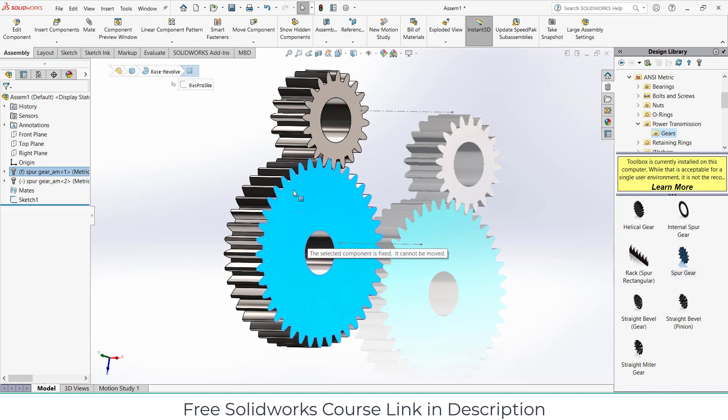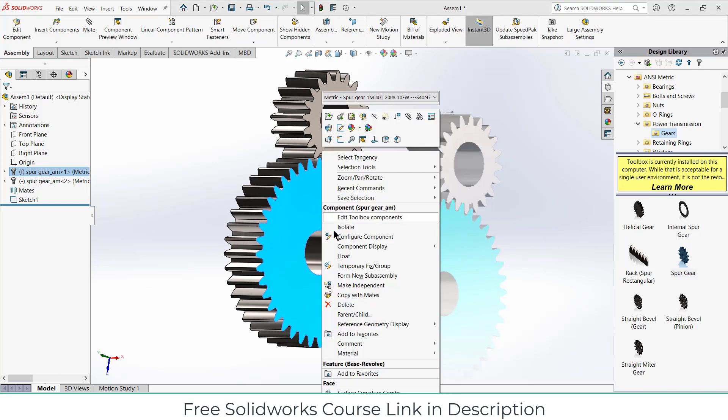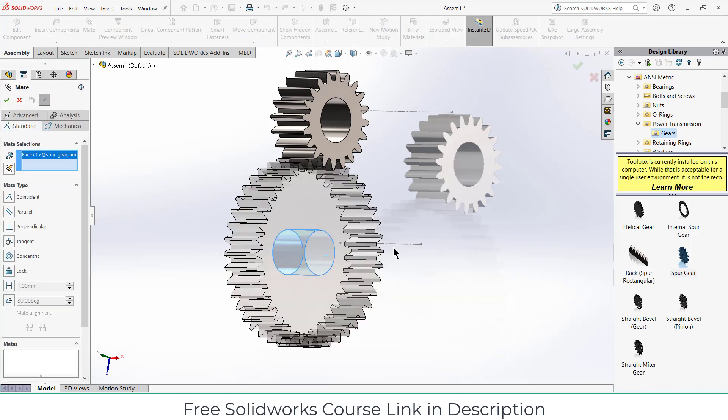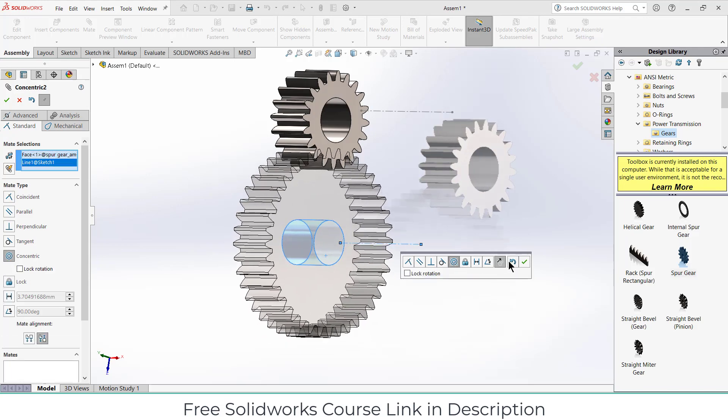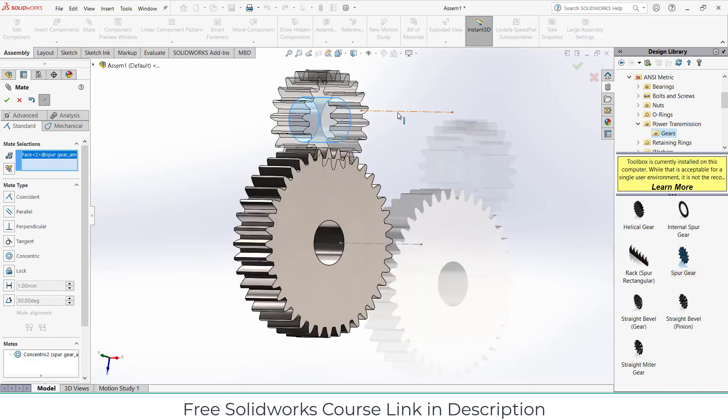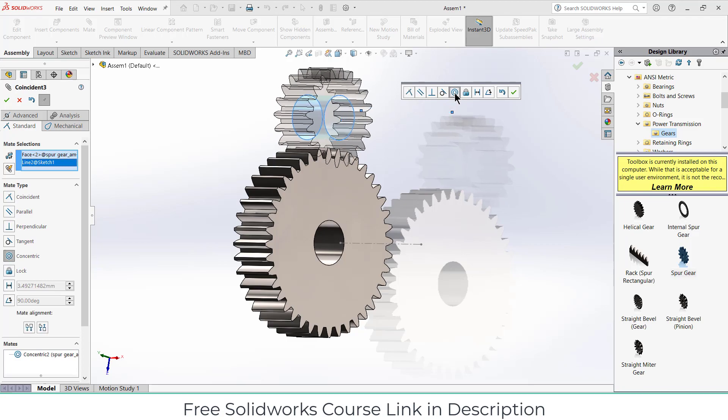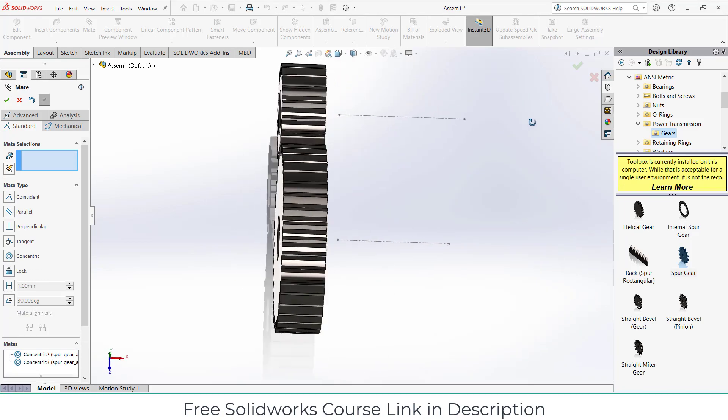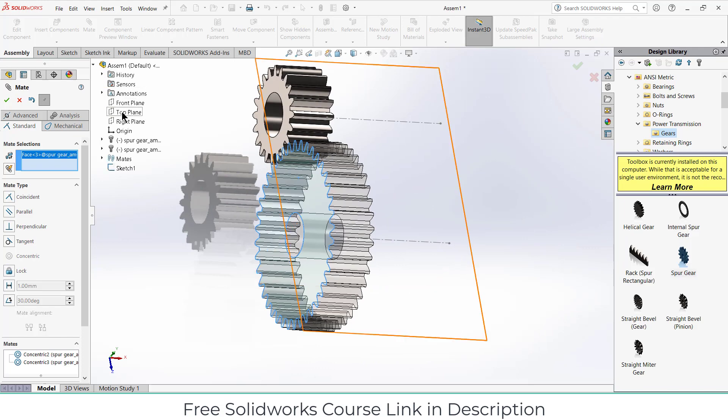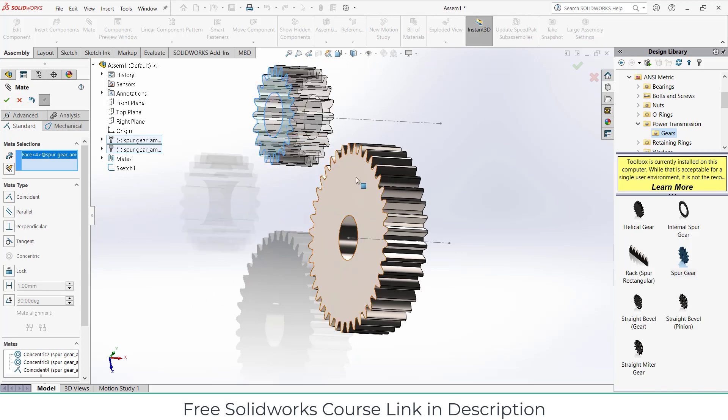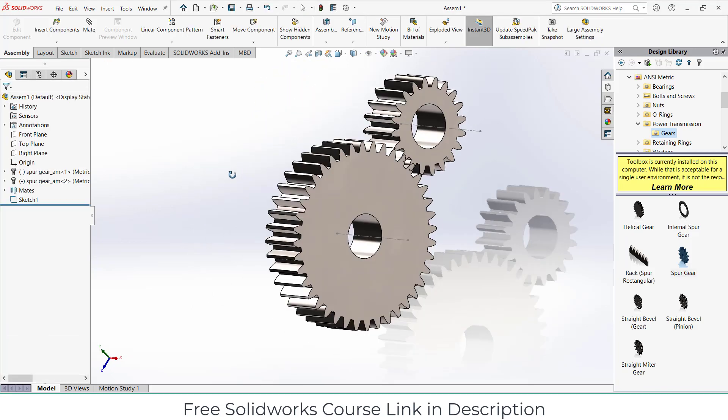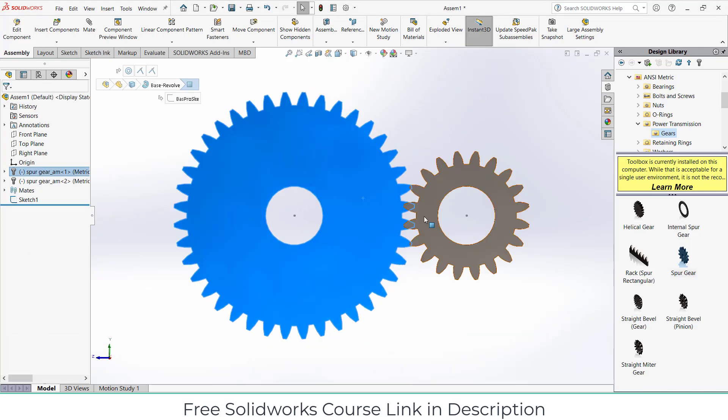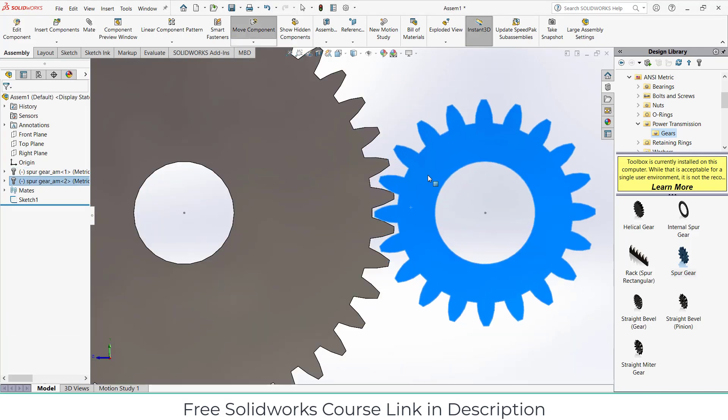A message pops up that the selected component is fixed, it cannot be moved. So what you have to do is right click on it and click on float. After that, select this face and this line, make sure it's concentric. Click OK. Similarly, select this, select the line, concentric. Click OK. Now select this face, select the right plane. Click OK. Select this face and this face, click OK.